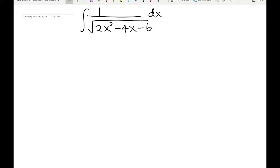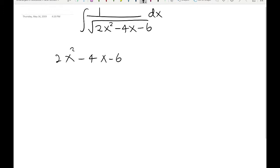Hello everyone, welcome to my new trigonometric substitution video. In this video we're going to solve this integral. This is a special integral because inside the square root we have a full quadratic function with three terms. We learned in the previous video that we have to use the completing the square method to convert that quadratic function into a two-term function. So let's take that function: 2x² minus 4x minus 6.